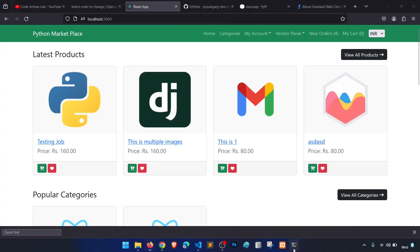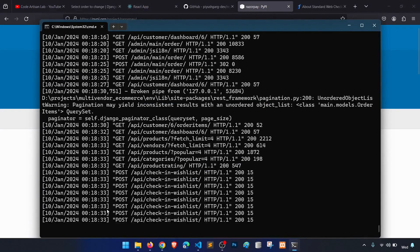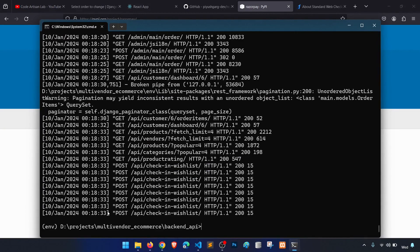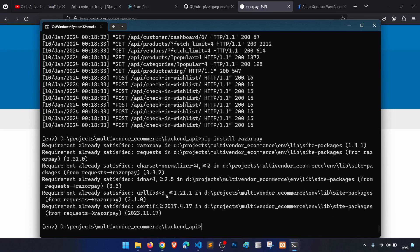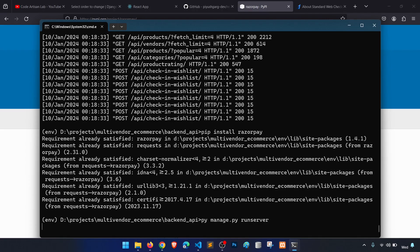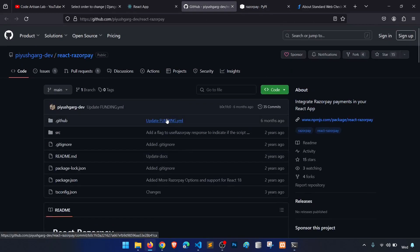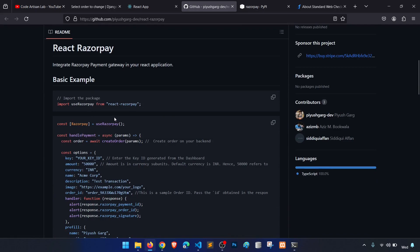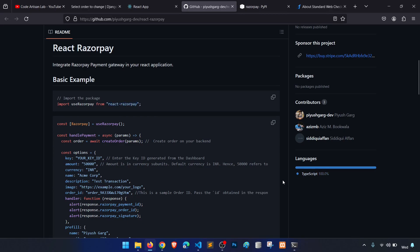For the first step, we need to install the package: pip install razorpay. I've already installed that. The second package is npm install react-razorpay, which you install in your frontend project folder.